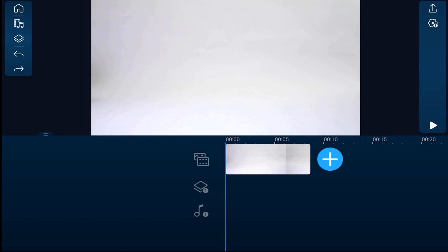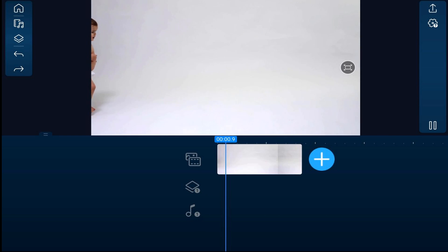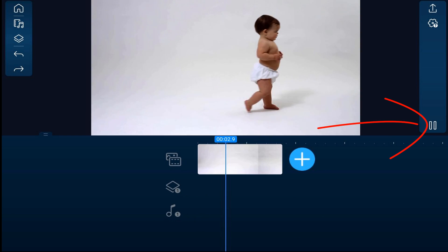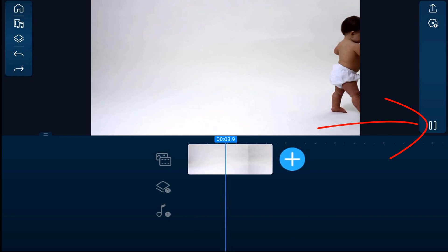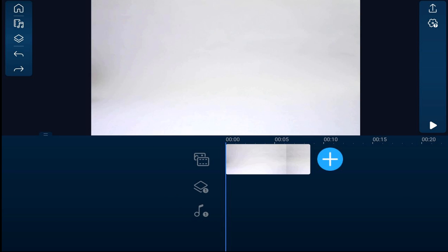I have a video of a baby walking across the screen. I want to freeze the baby as it goes across the screen and then let the baby start walking again.